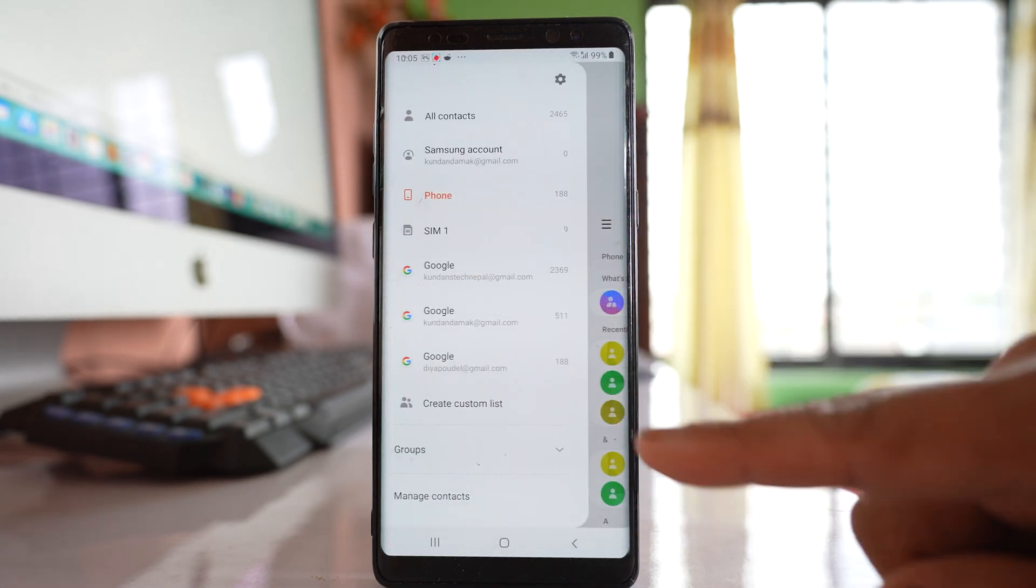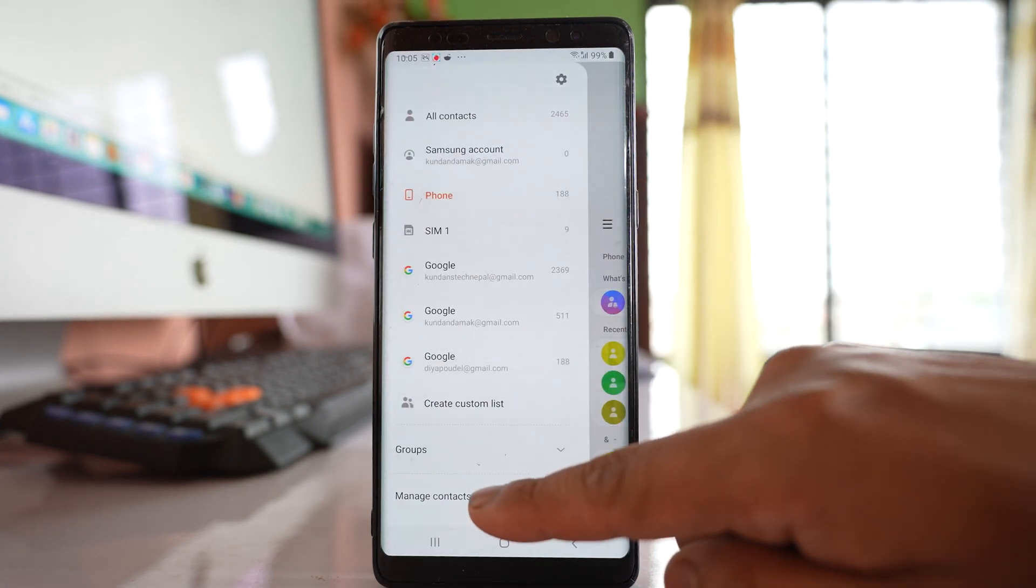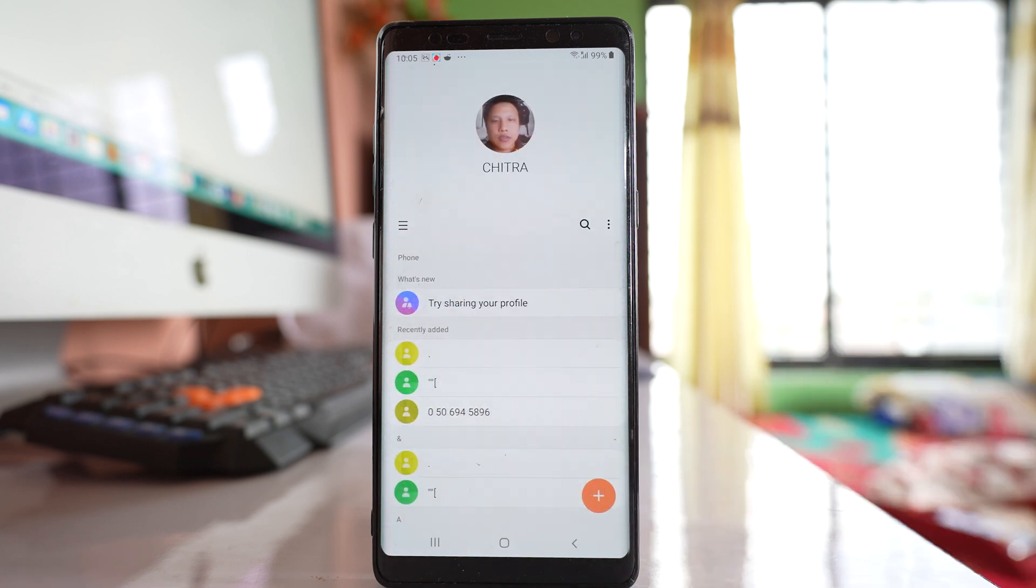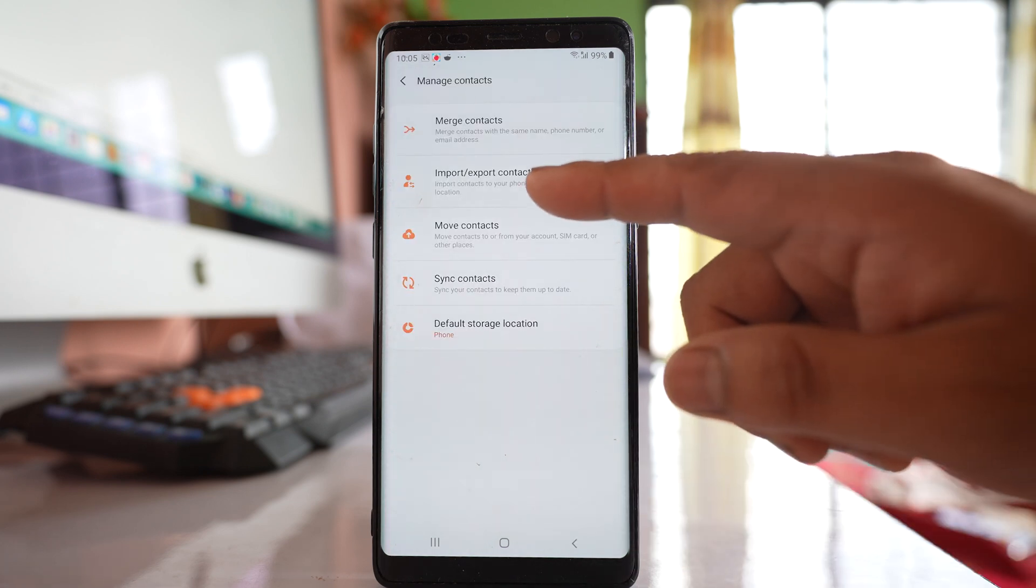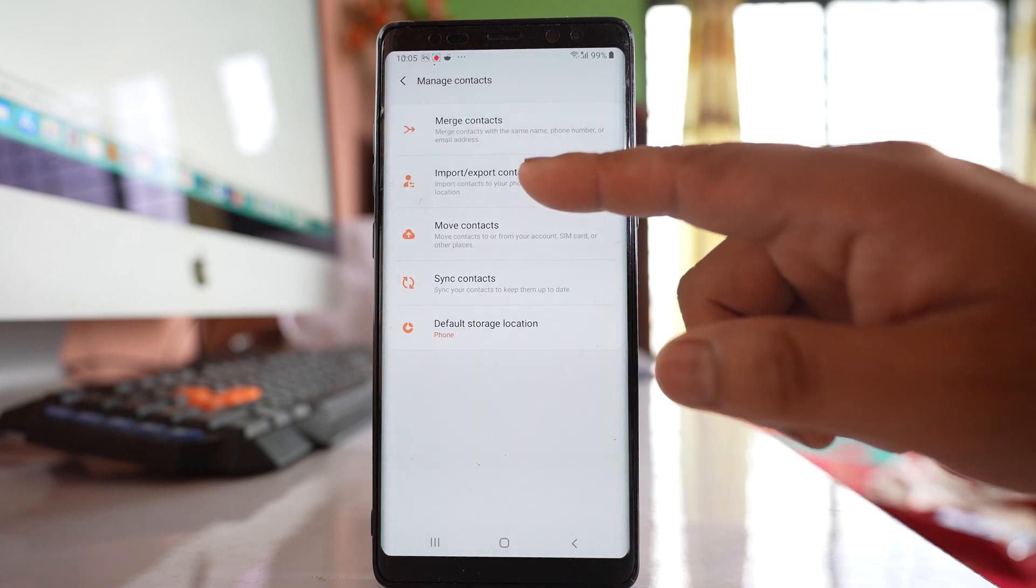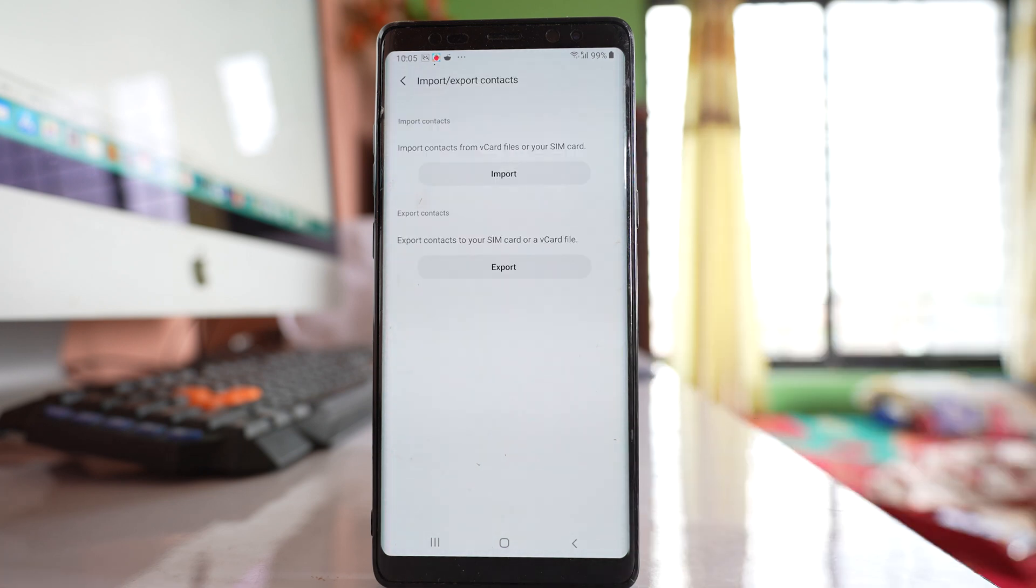Tap on this more option here. Go to Manage contacts. Go to this option Import slash Export contacts.